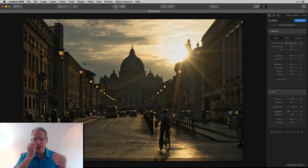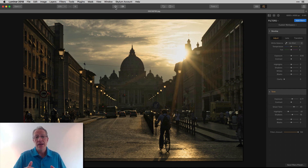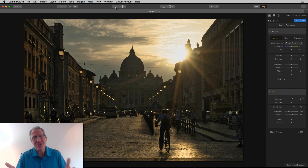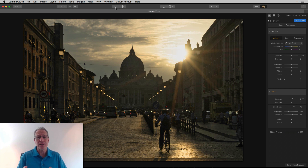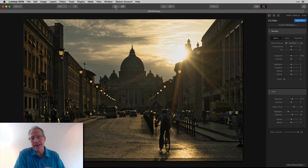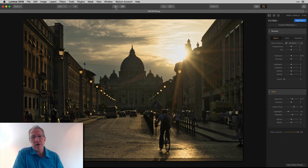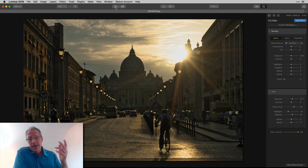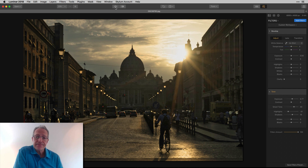The beauty of Luminar is having all these filters and different ways to do things. Some people have told me fifty filters is a lot — they just want the five or ten they can get by on. If you're brightening an underexposed photo, start with Develop and Tone — you're off and running. That'll get the light right and then you can make whatever other edits you want.